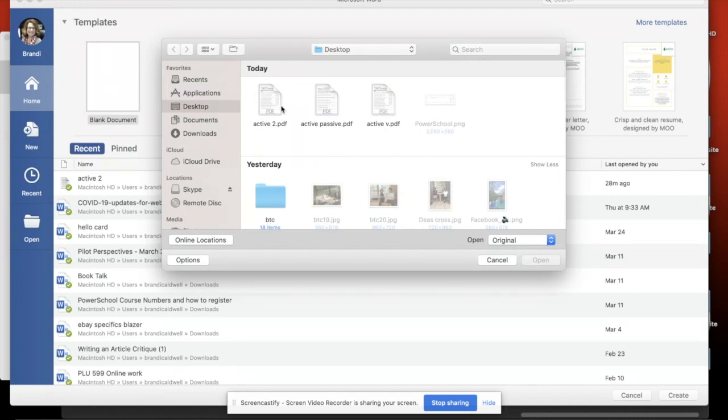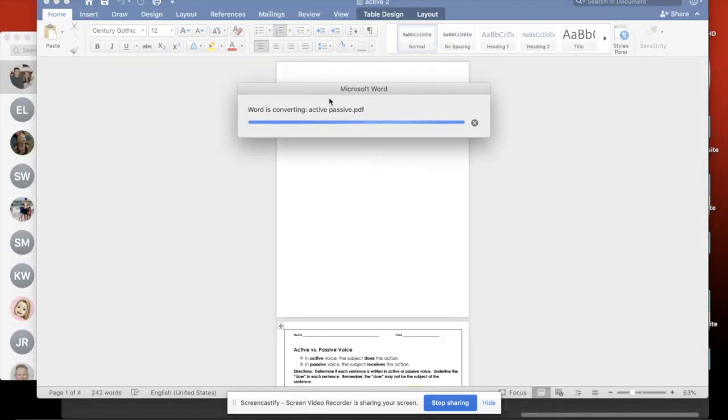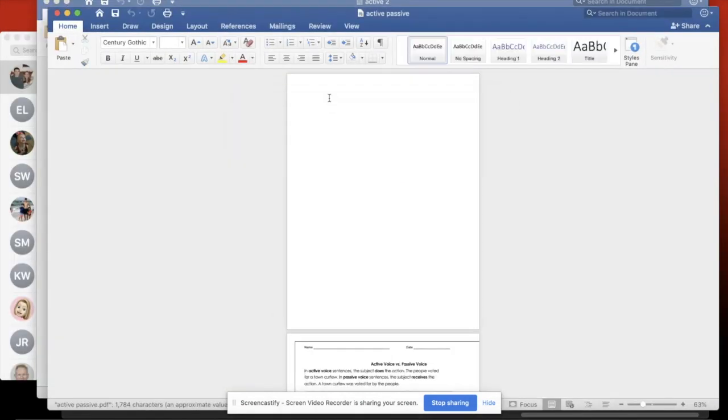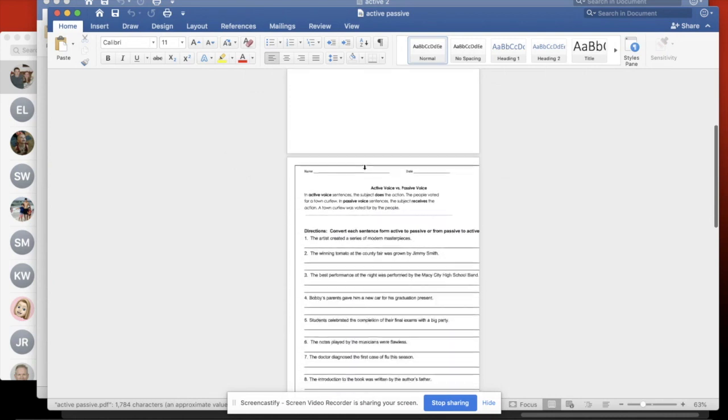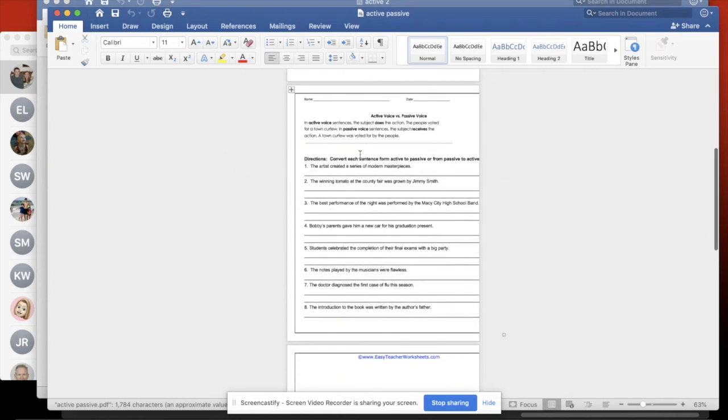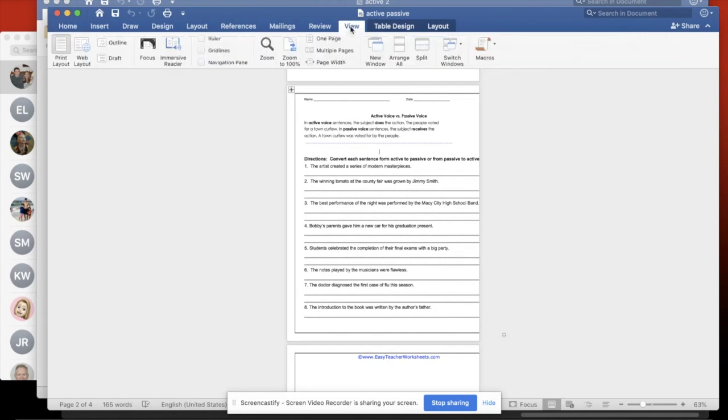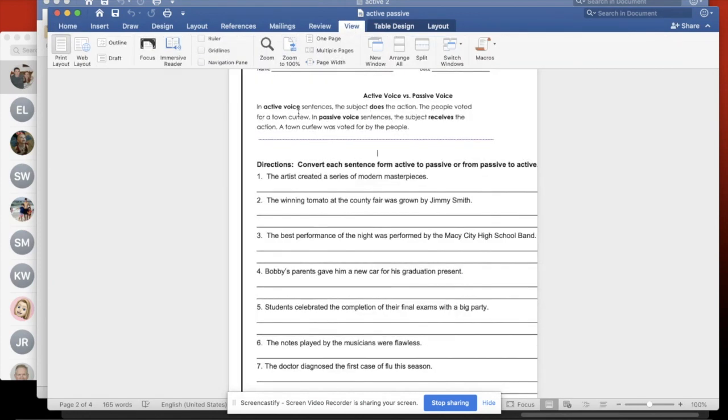You're going to look for your PDF. In this case, I've got one called Active and Passive Voice, so I'm going to grab that one and it is converting that PDF. Now, you're going to have some formatting issues. Let me view this one. There we go.